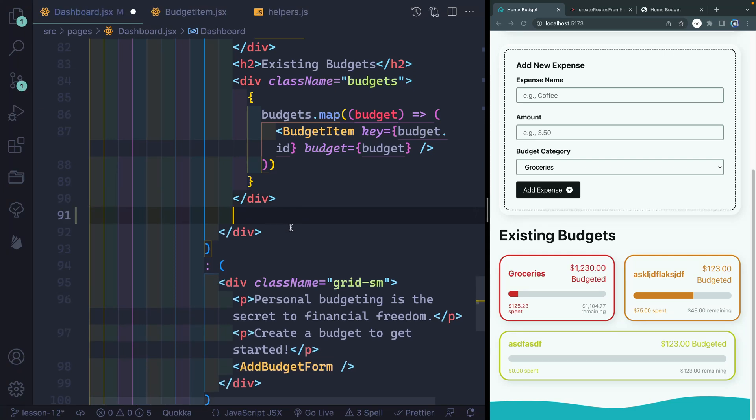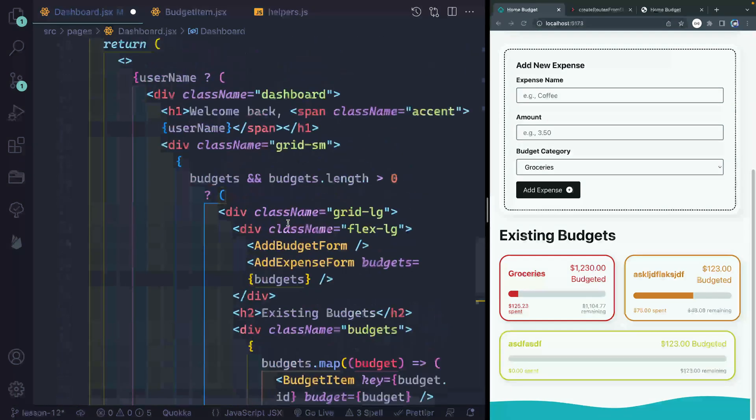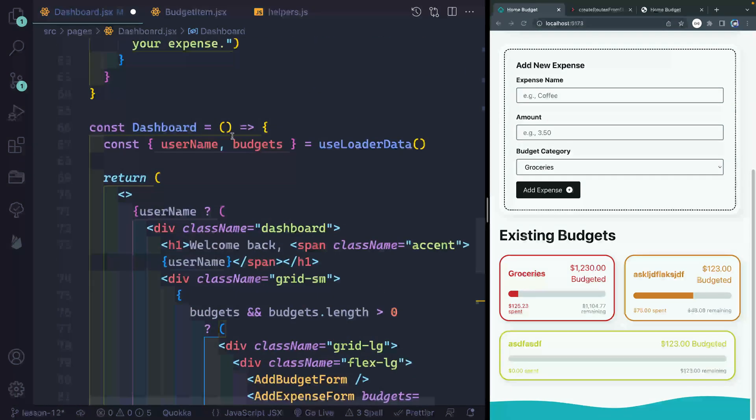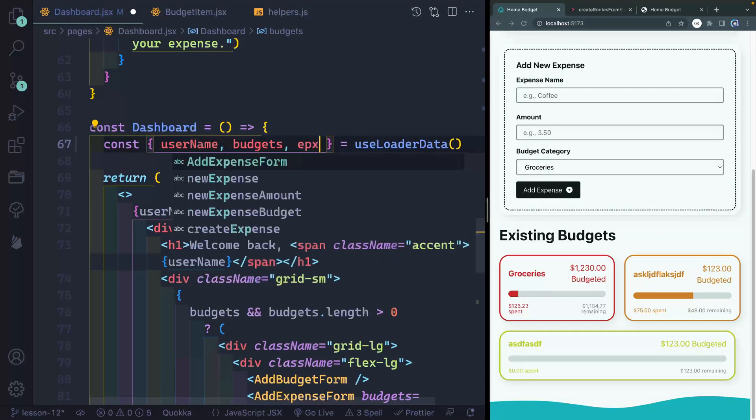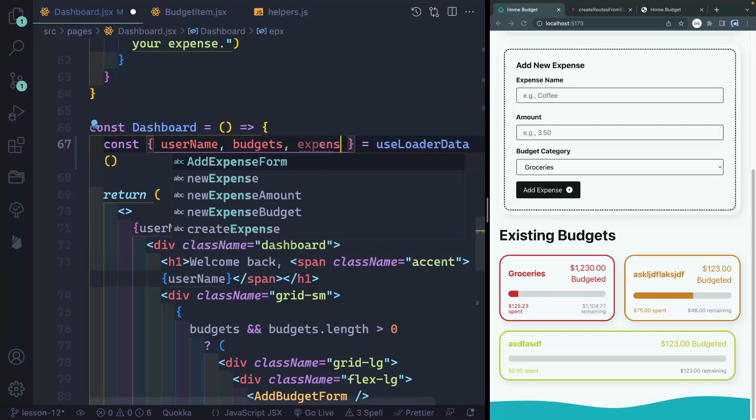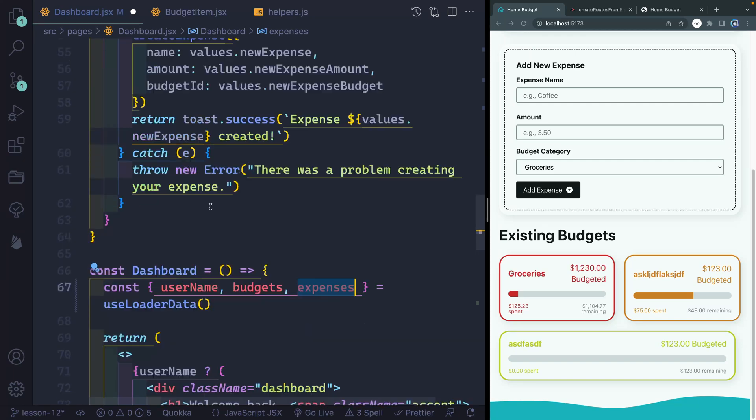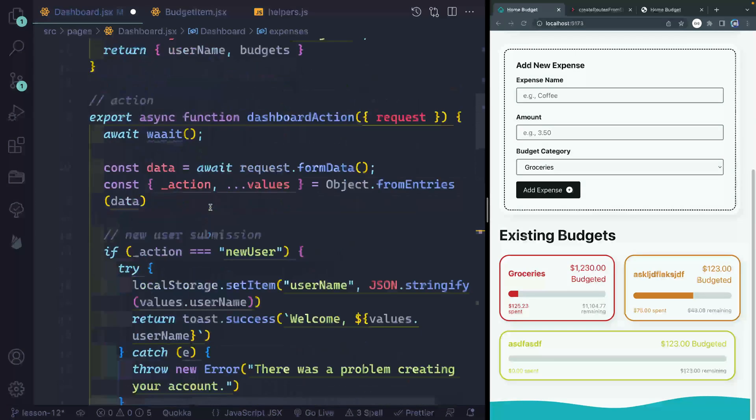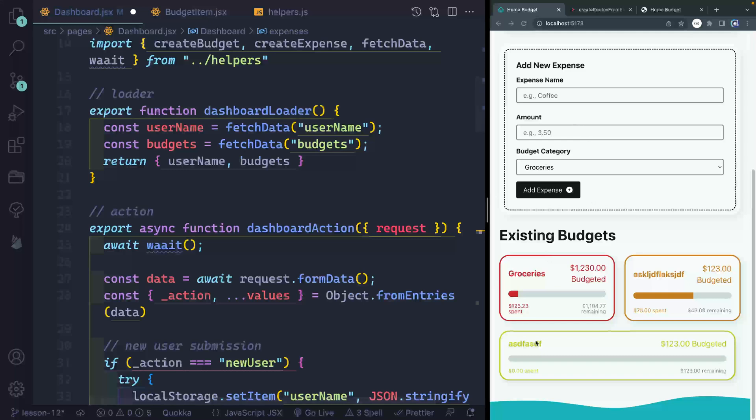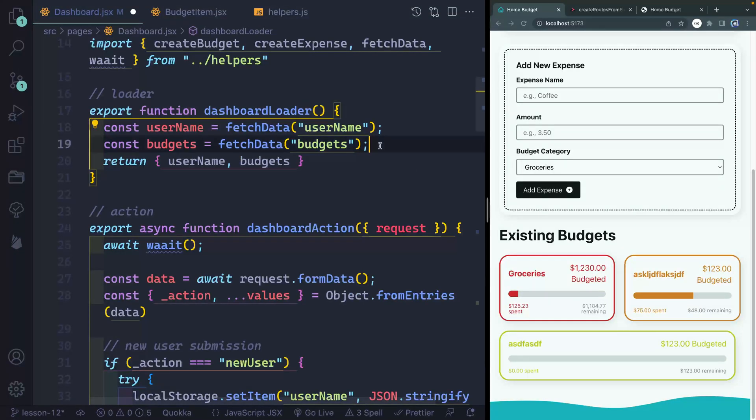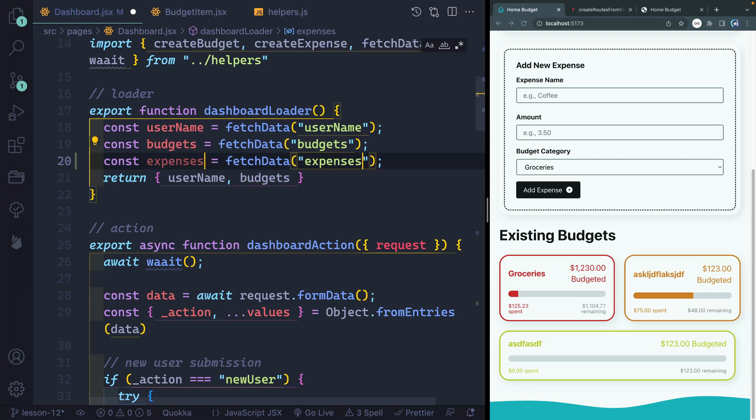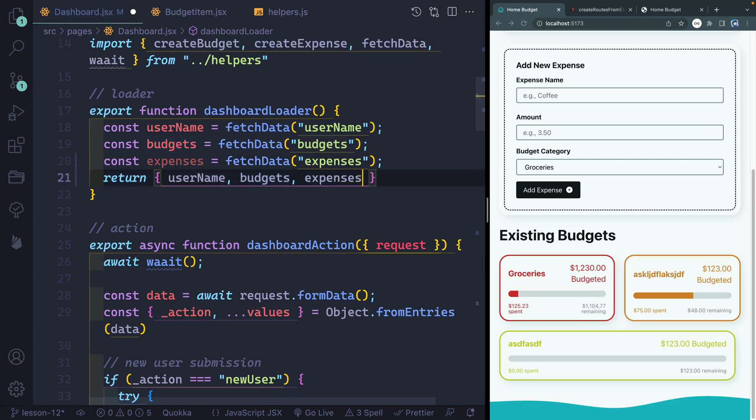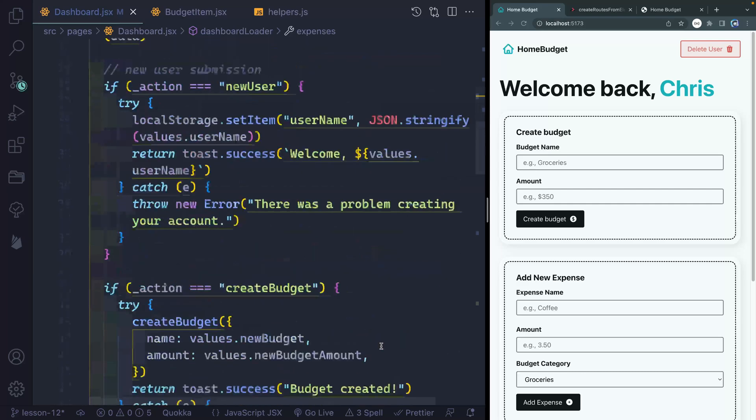Now, the only trouble here is I don't actually have access to my expenses yet because we never got those from our loader function. We did get our budgets and our username, but we have not gotten our expenses yet. Let's go ahead and pull it in here. I also need to grab it actually in my loader function, which will be loaded every time I hit this route. I need to grab expenses in addition to budgets and username. And then I also need to return those so I can actually get them in my use loader data.